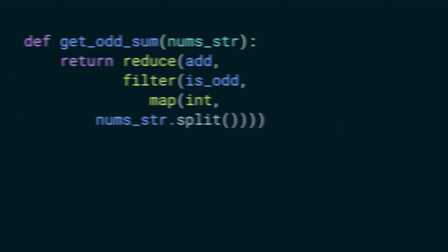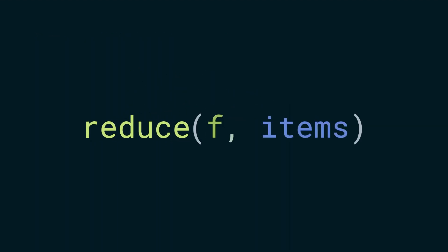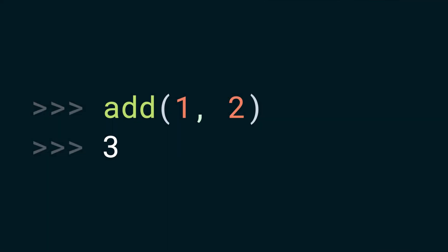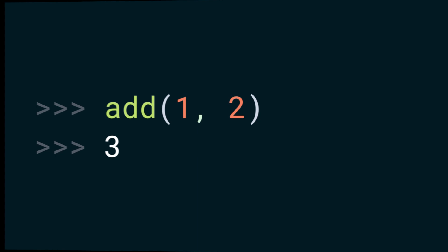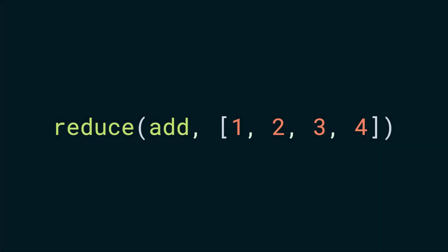Next up, reduce. This also takes a function as the first argument and an iterable as the second, but it requires that the function passed to it take two arguments. Let's say we are passing the simple add function that takes two arguments and returns the addition of the two. And let the second argument be a list containing one, two, three, and four.